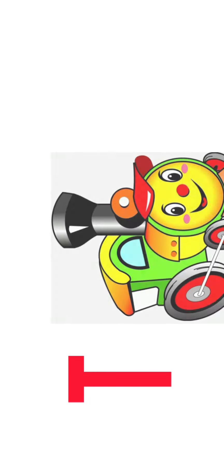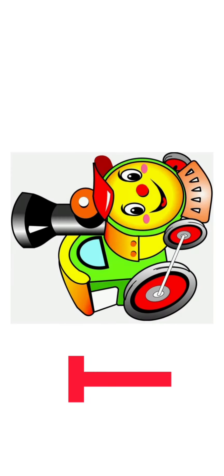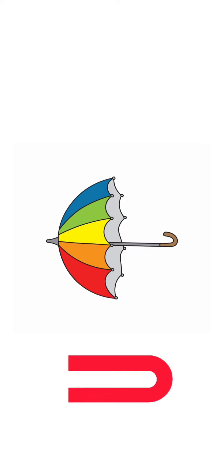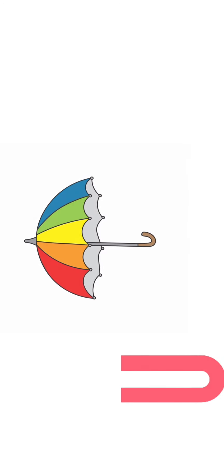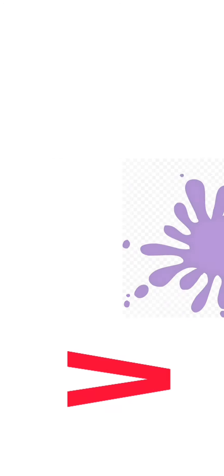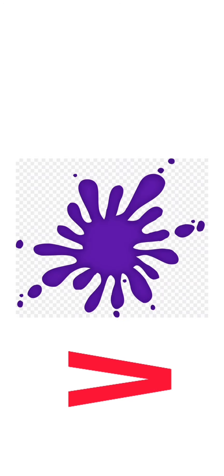S for Scissor, T for Train, T for Train, U for Umbrella, U for Umbrella, V for Violet, V for Violet.